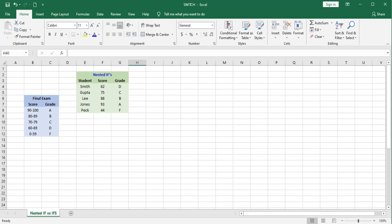By the way, both of these functions are new with Excel 2019. I'm using a professional version of Microsoft Office which came with Excel 2019. If you're using Office 365, then you already have these functions.